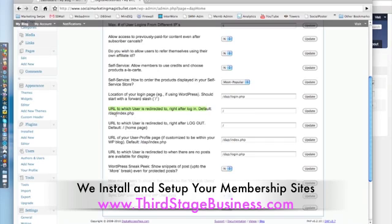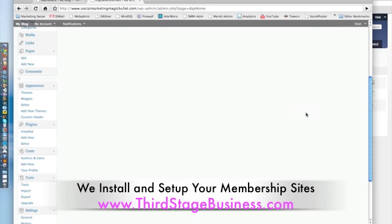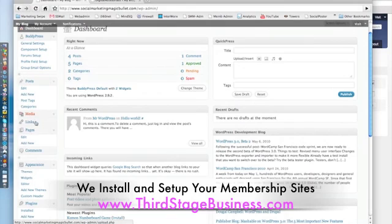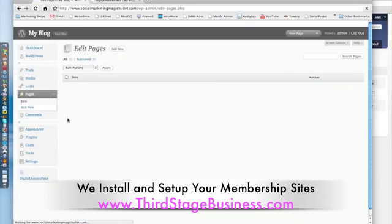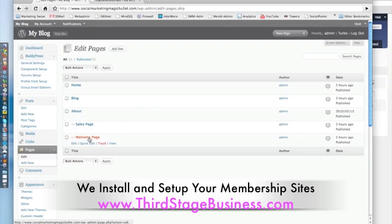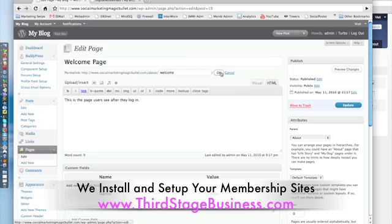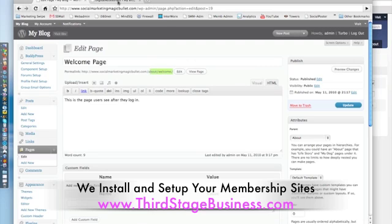By default it sends users to a DAP index page and it looks rather plain and rather shocking to your users. So what you want to do is change it to 'welcome/' like this and then update it. What you want to confirm is — go into your pages in WordPress and edit the welcome page. In this particular instance, my path is 'about/welcome', so you want to copy 'about/welcome' — it's not just 'welcome'.